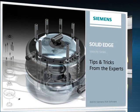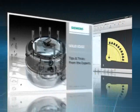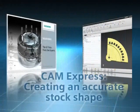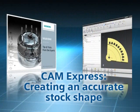Welcome to this Solid Edge podcast, bringing you quick and easy tips and tricks from the experts.